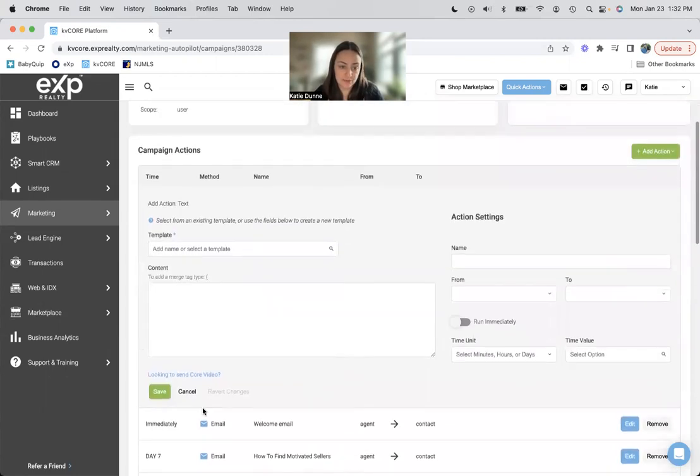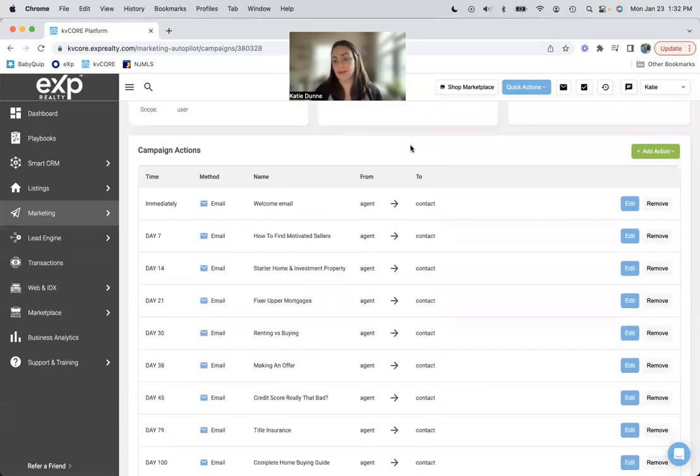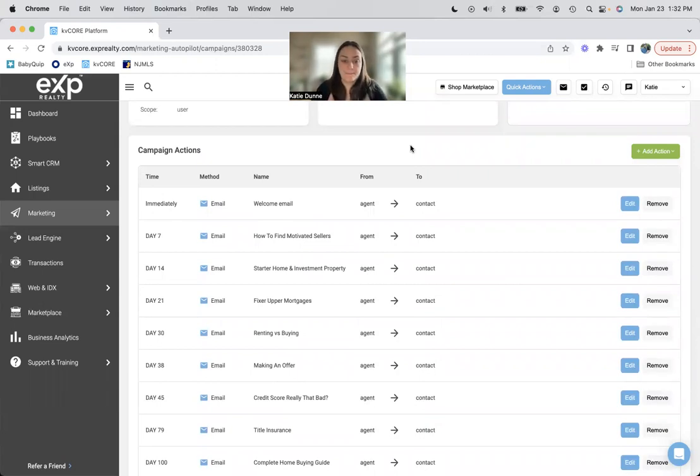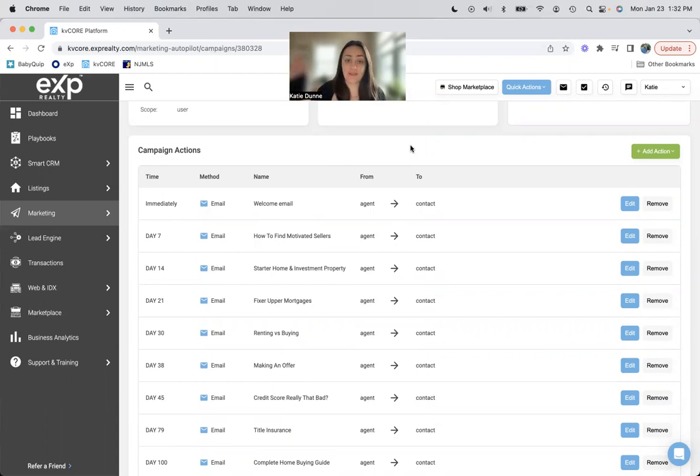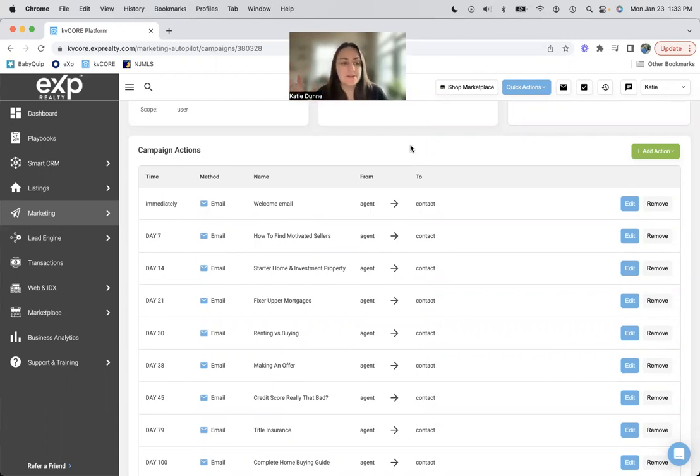So I would also add an action text message. And I would do maybe day three. And I would say, Hey, I hope you got my first email. I'm looking forward to working with you. Just making sure this is a good phone number to contact you to. And then hopefully they say, yes, that's then subscribing to your emails and then you're good to go.